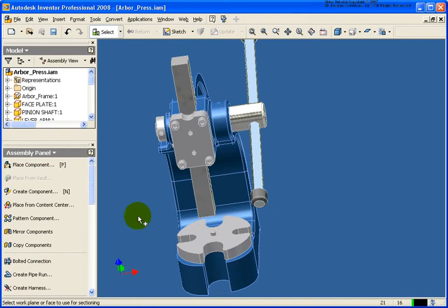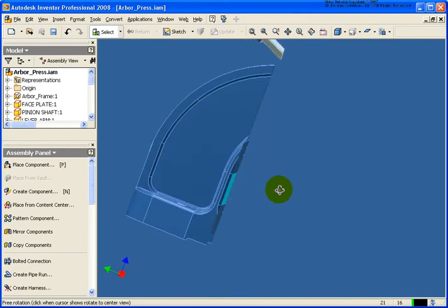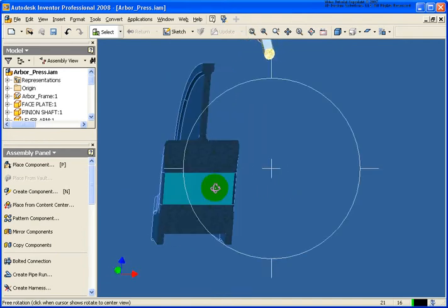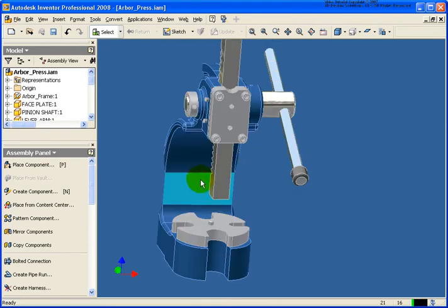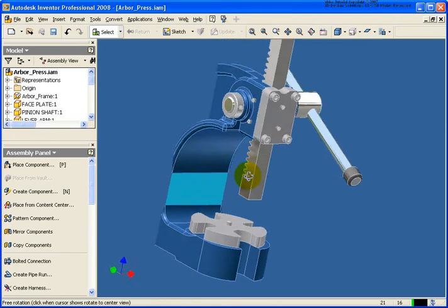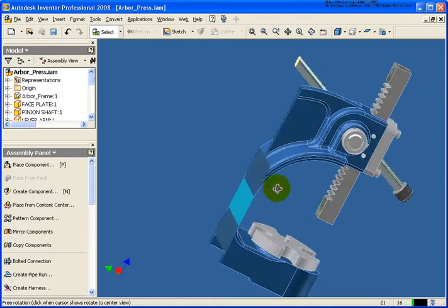If I did a half section, select on a plane, I'm going to cut right through that plane. Again, I can right click, flip the direction. Now we're looking at it from the opposite direction in.